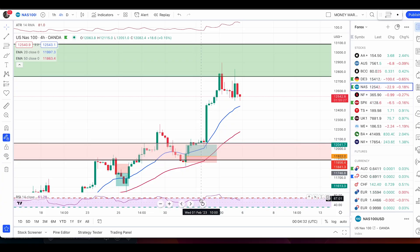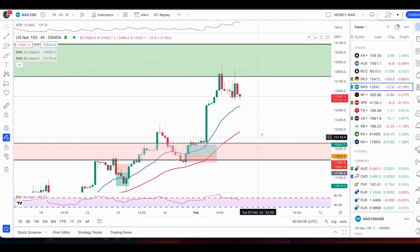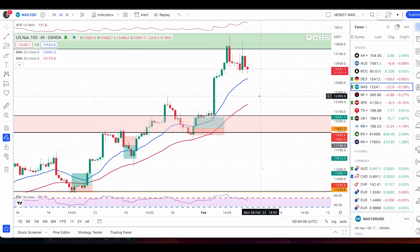Hey Twitter, let's take a quick look at indices — starting with Nasdaq, then German 30, UK 100, and S&P 500 as well. Starting with Nasdaq, we have an awesome push up.